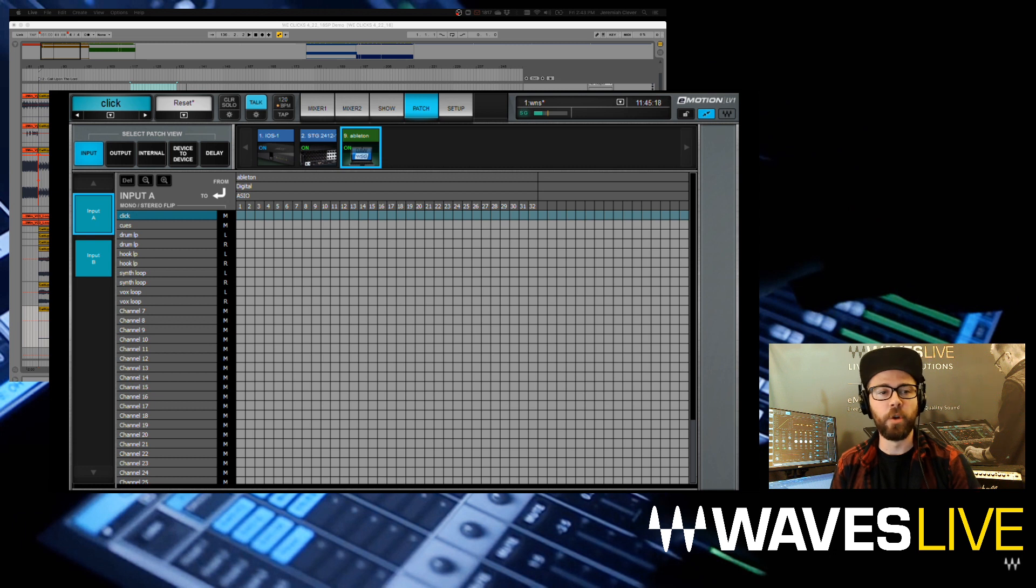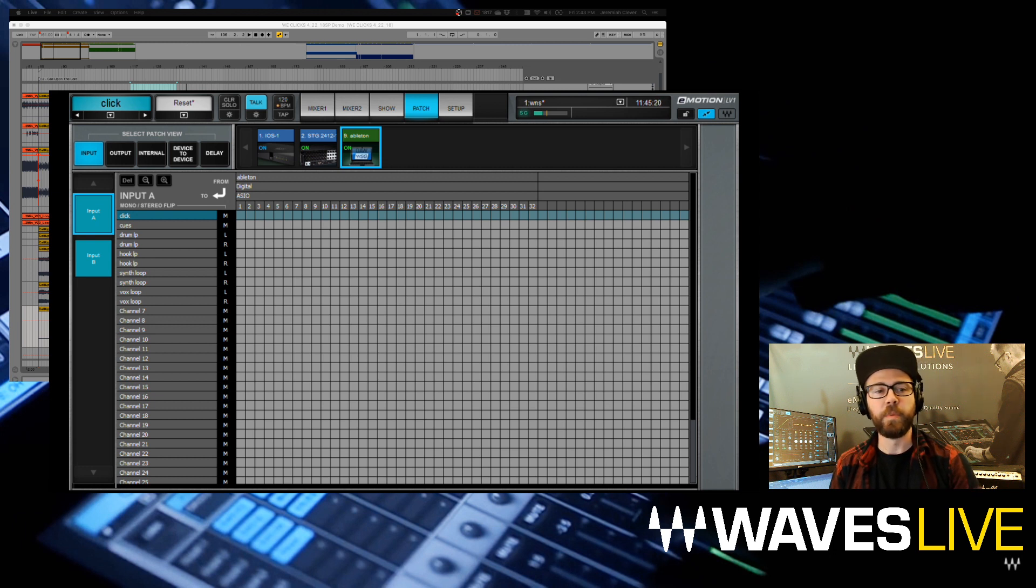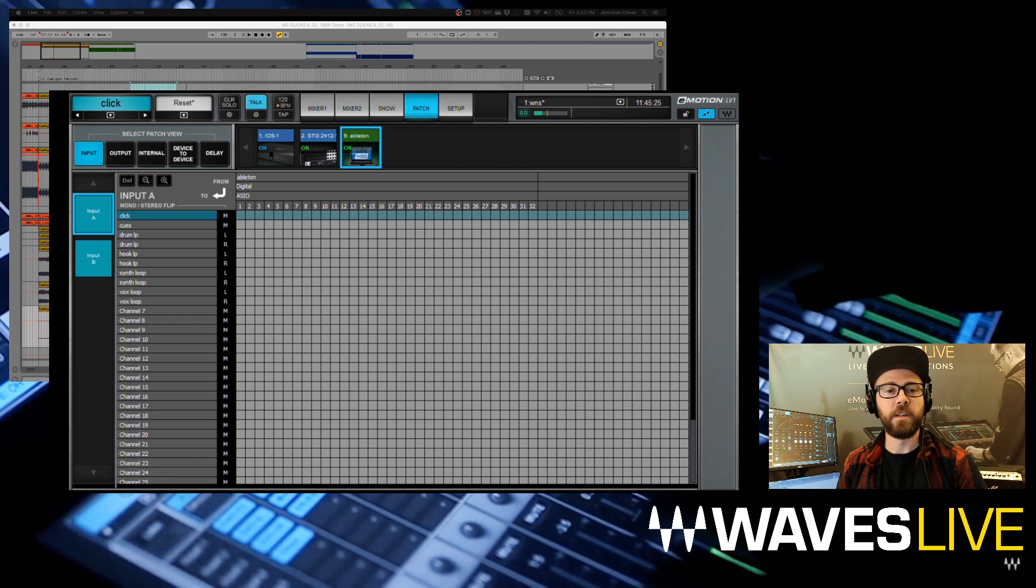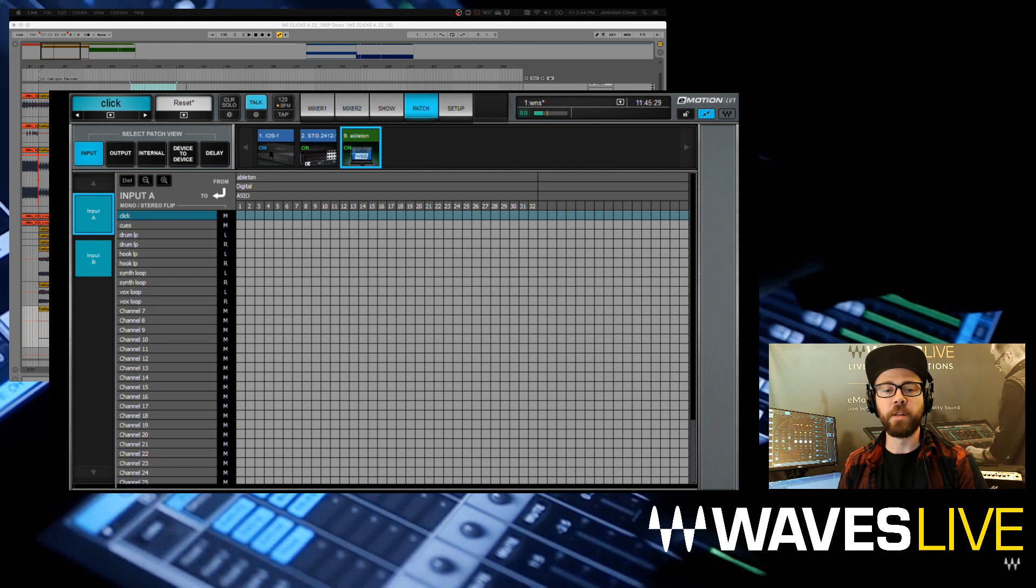I've got click, cues, drum loop, hook loop, synth loop, and vocal loop. I'm going to patch those to come from Ableton. You can see I've got 32 channels there to patch from. I'm just going to do one-to-one through channel 10.